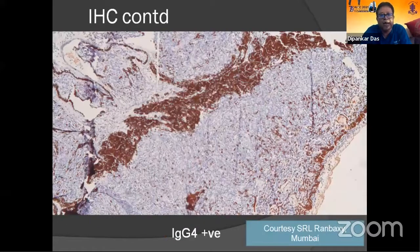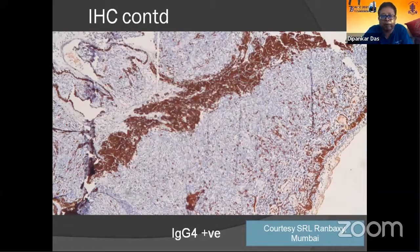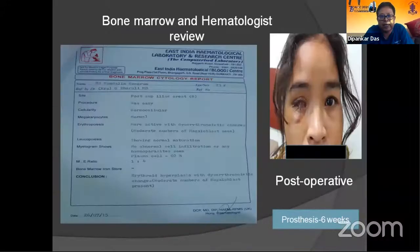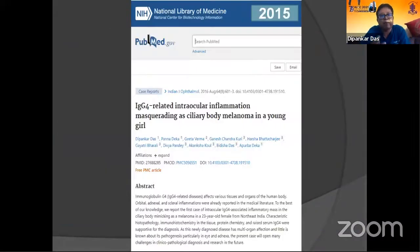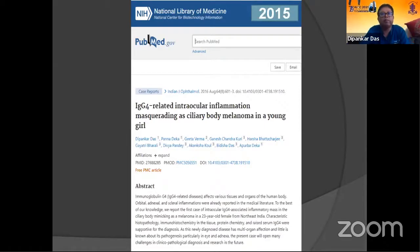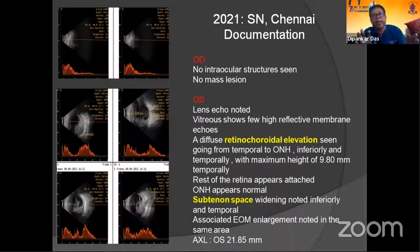IgG4 was done from the plasma cells, which was around 35% of the cases. Bone marrow examination showed anemic changes. Treatment was given, and we published this case in 2015 as IgG4-related intraocular inflammation masquerading as a ciliary body melanoma. But the story does not end here.